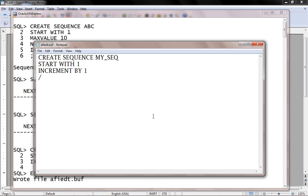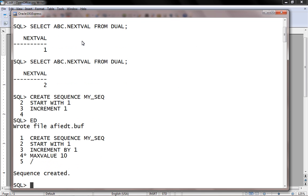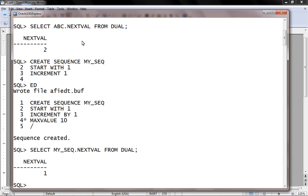INCREMENT BY 1, MAXVALUE — let's say 10. So MAXVALUE I define as 10. That's all. Now to access the value of a sequence, we have two specific attributes. SELECT my_sq.NEXTVAL FROM DUAL is used to access the next value generated by the sequence.